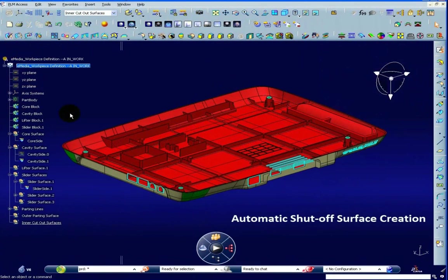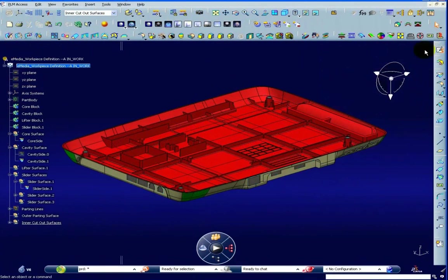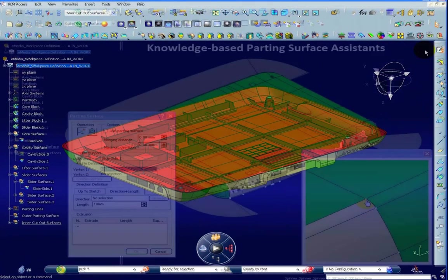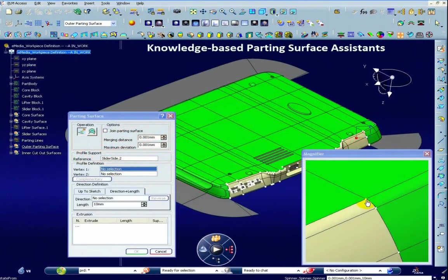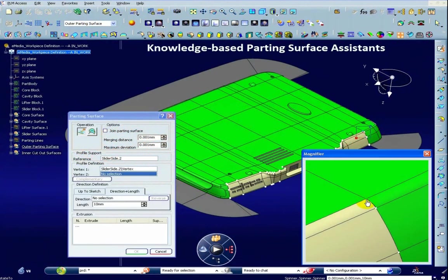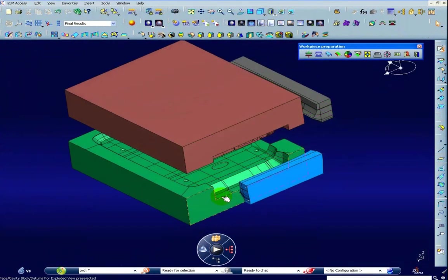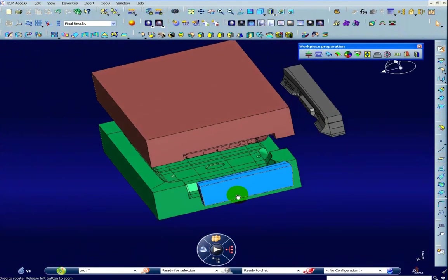Specialized mold functions enable and improve definitions of areas such as cores, cavities, or sliders.